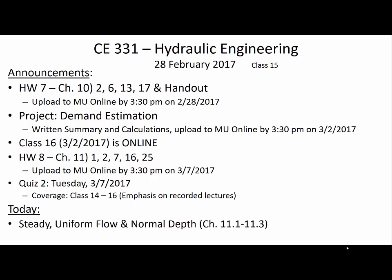First off, homework 7 is due on the 28th by 3:30 p.m. — that's today if you're watching this on the day we'd normally have class. Please make sure that you upload the PDFs of that solution to MU Online by 3:30 p.m.